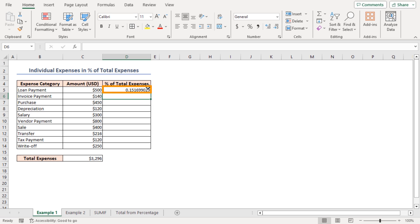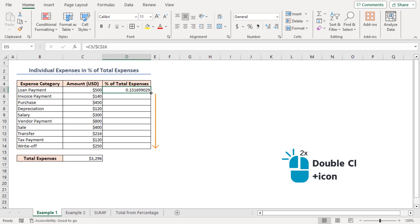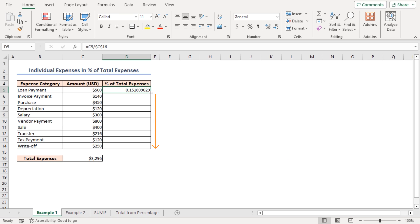Hover your mouse over the bottom right corner of cell D5 and you will find the fill handle icon. Double-click on the icon to obtain all the individual expenses as a percent of total expenses across cells D5 to D14.